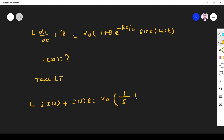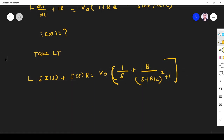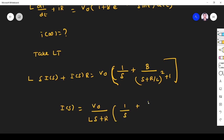On the right side: the Laplace of 1 is 1/S. For B·e^(−Rt/L)·sin(t), the Laplace transform of sin(t) is 1/(S²+1), and with the exponential shift it becomes B/((S + R/L)² + 1). So I(S) equals V₀ divided by (LS + R), multiplied by [1/S + B/((S + R/L)² + 1)].